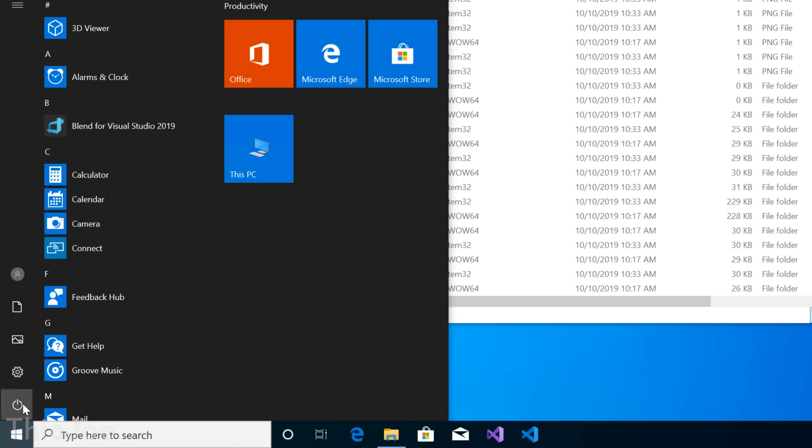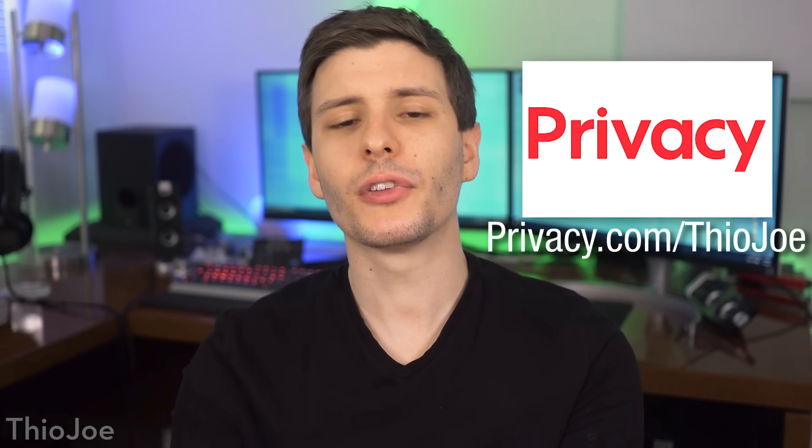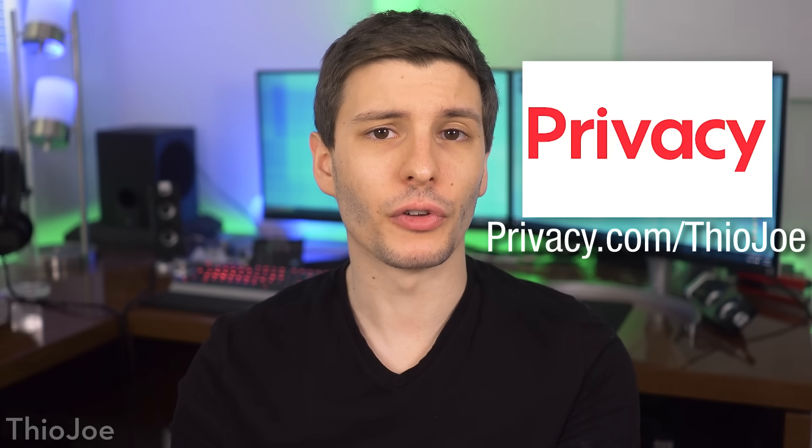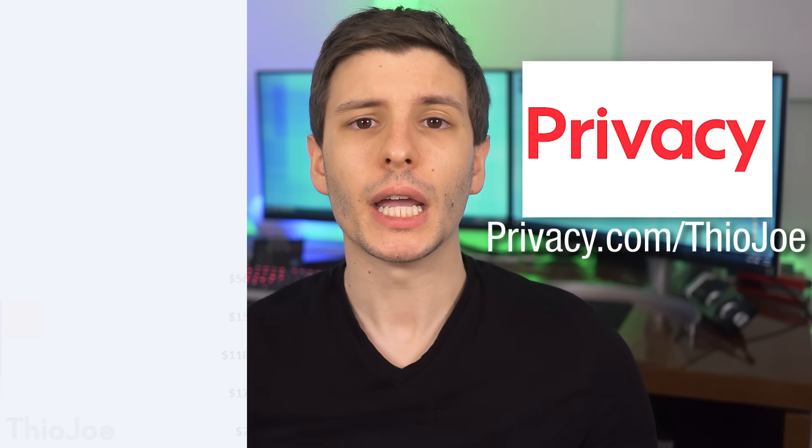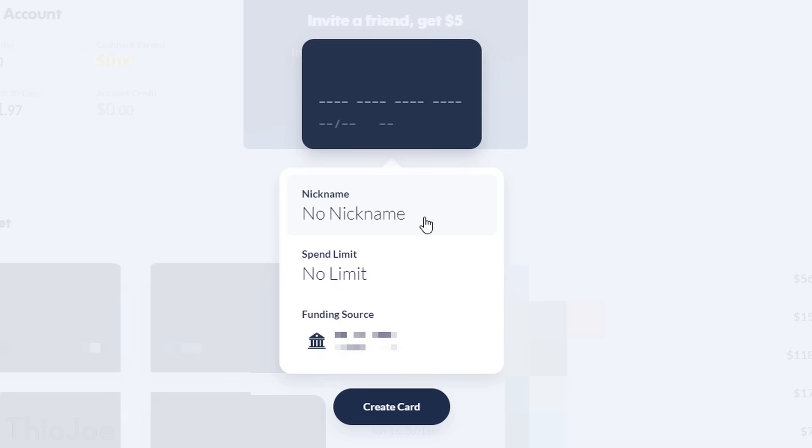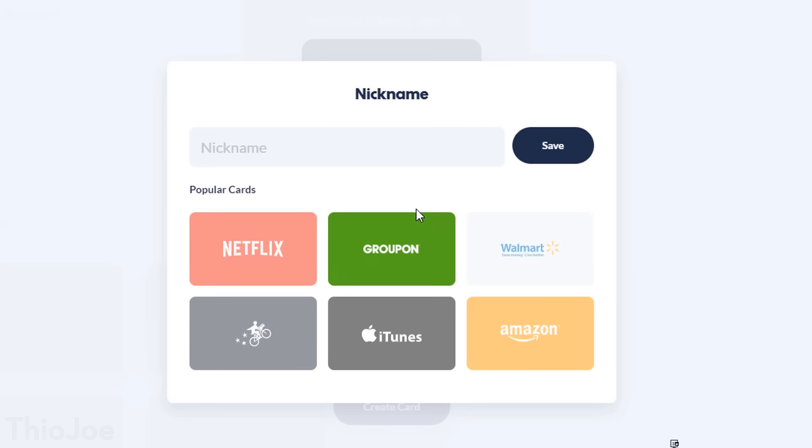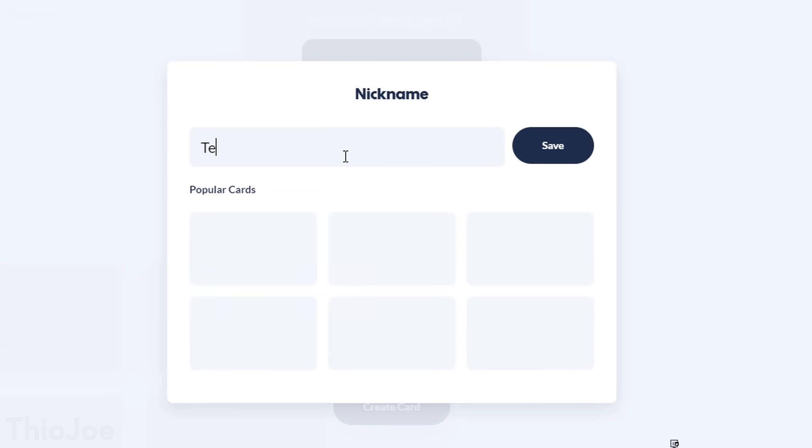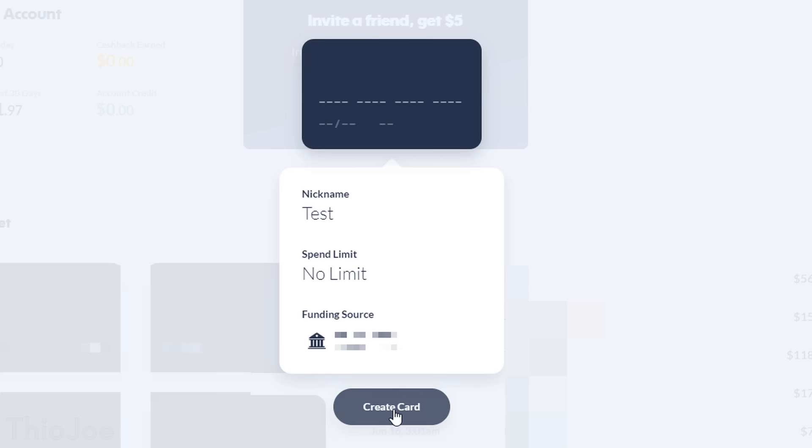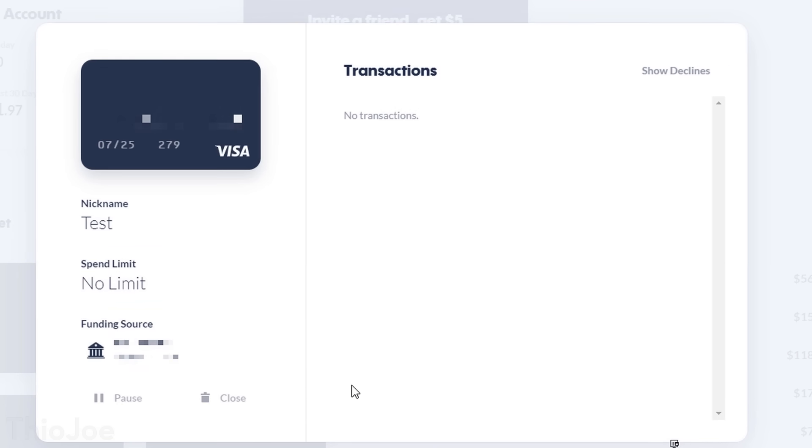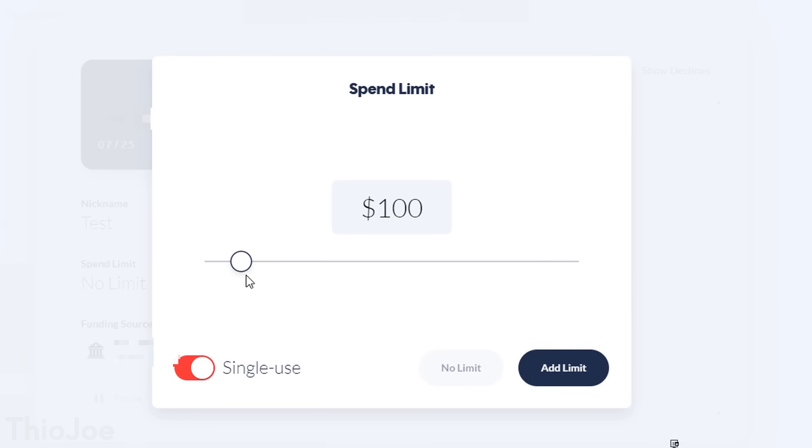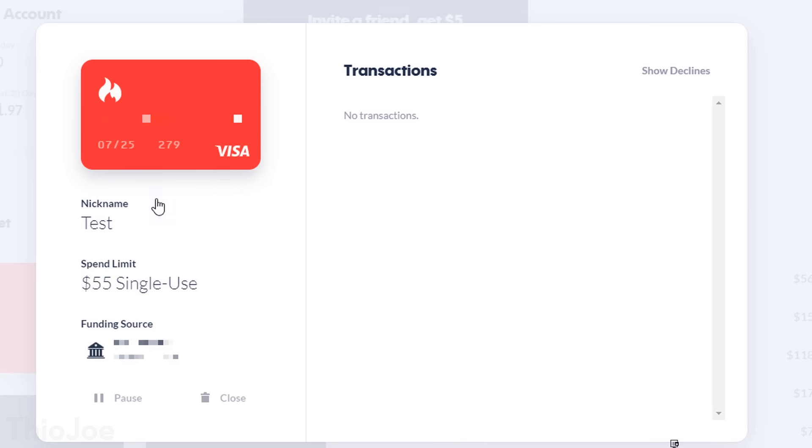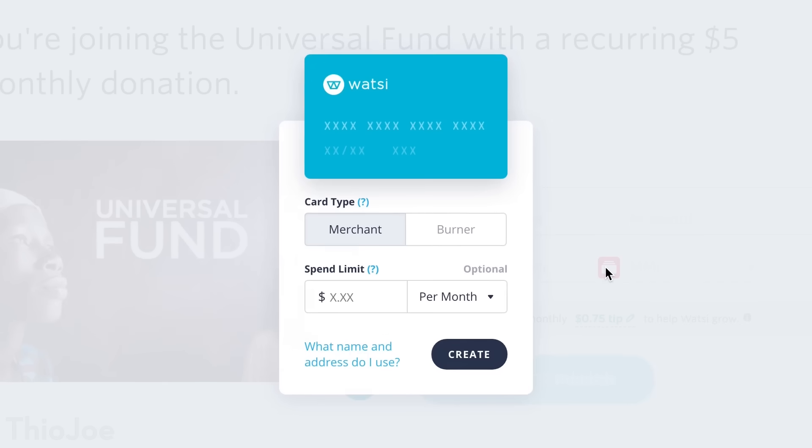But before we do that, let me tell you about today's sponsor. Privacy.com is a free service I've actually been using for years. It basically lets you create unique virtual payment cards you can use to buy things online. One type of virtual card you can create is a so-called burner card, which only works once, so you don't have to worry about it being stolen.